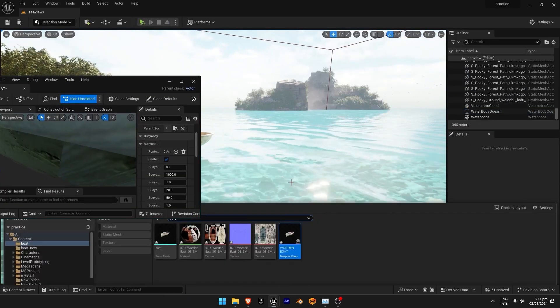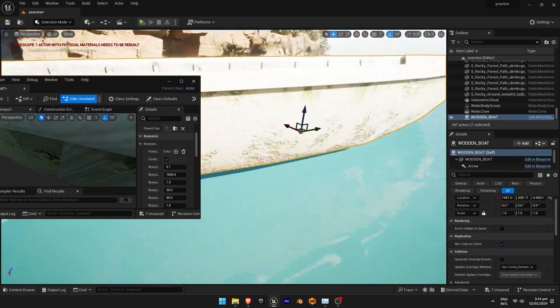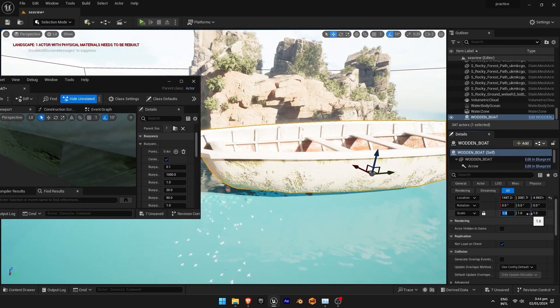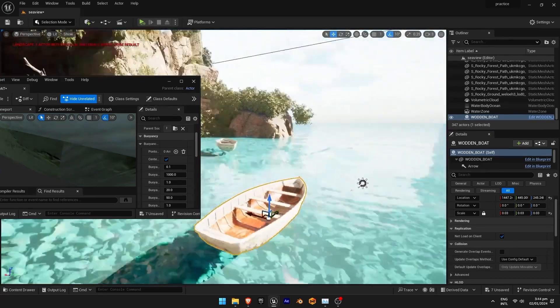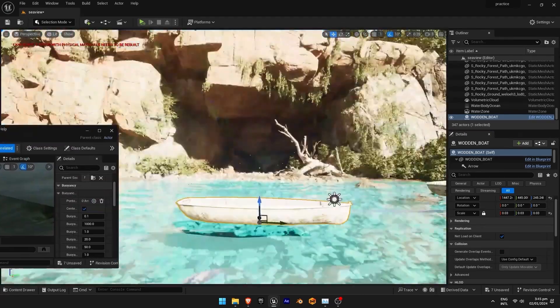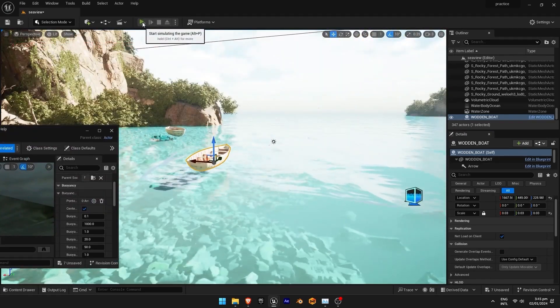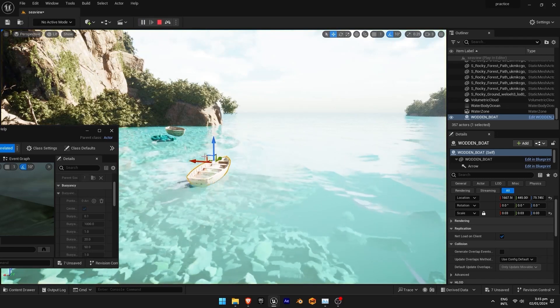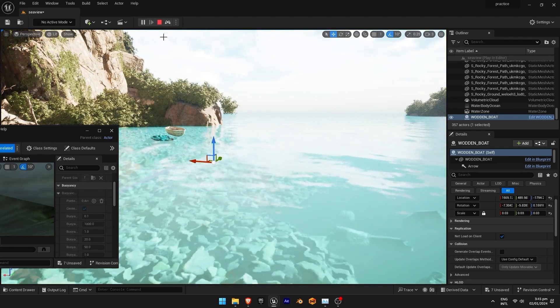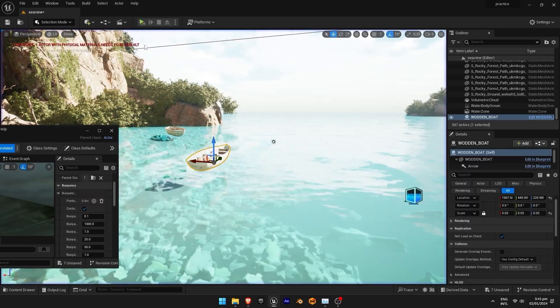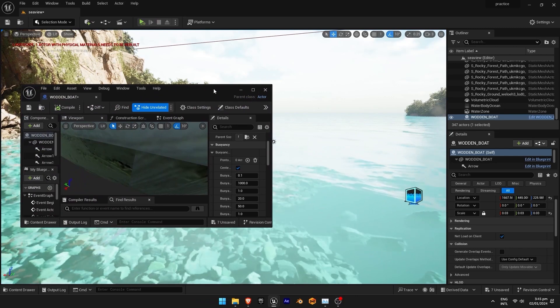Here we are going to add blueprint we just created and scale it down to 0.03. Now click on play button and here you can see how it goes down and didn't float. So let's fix it.